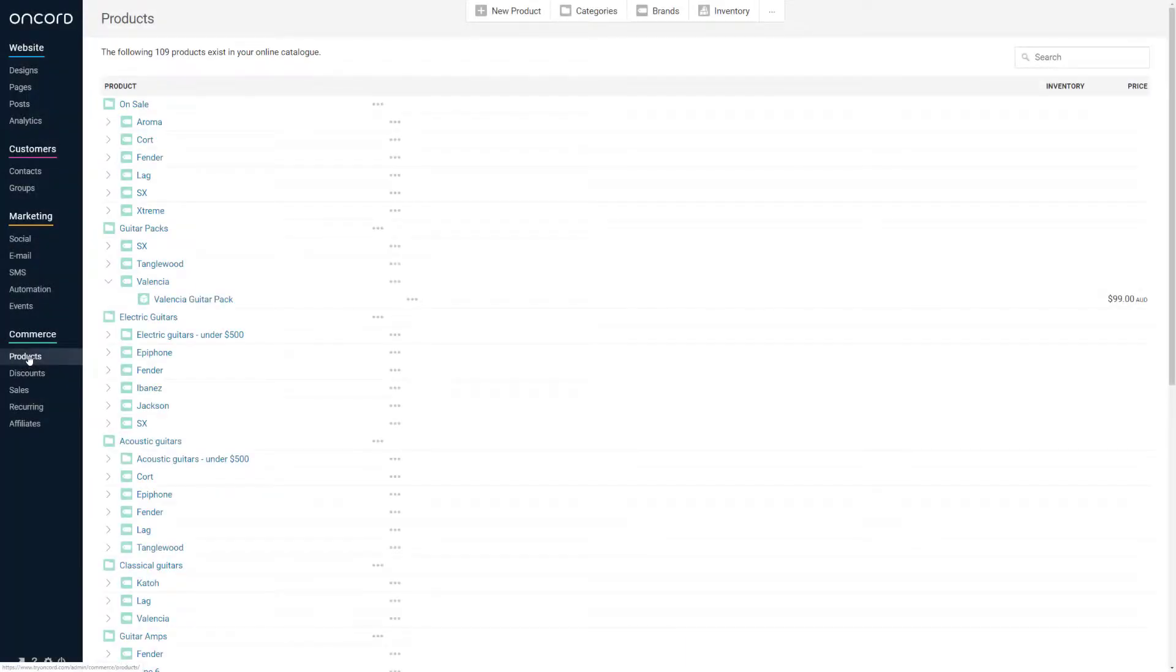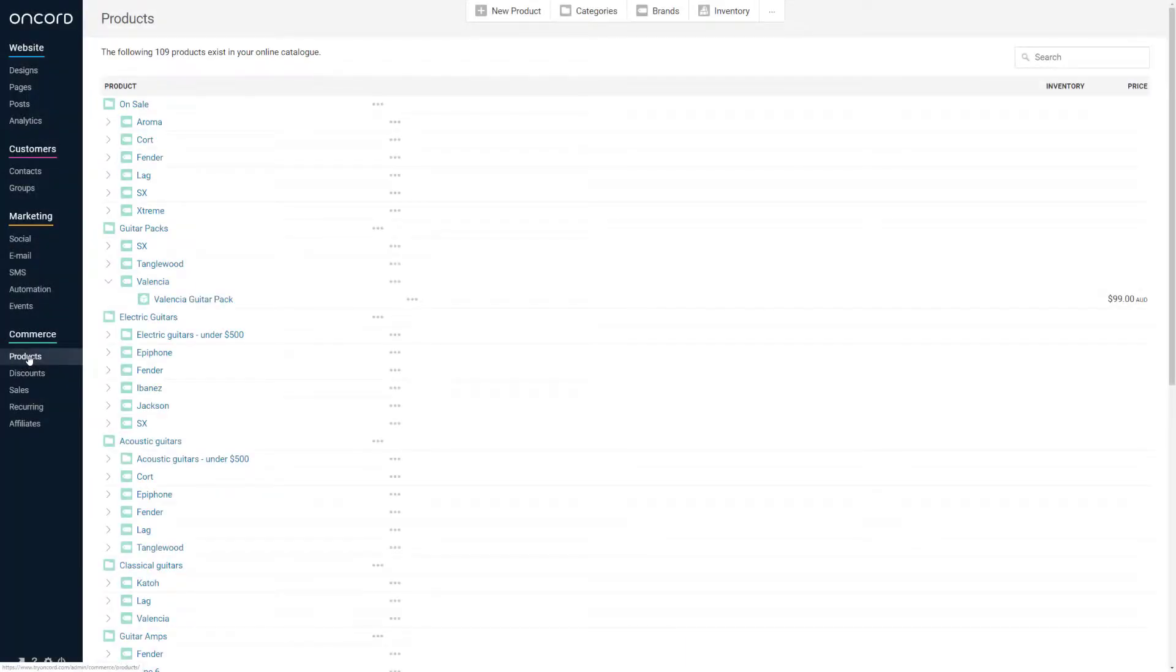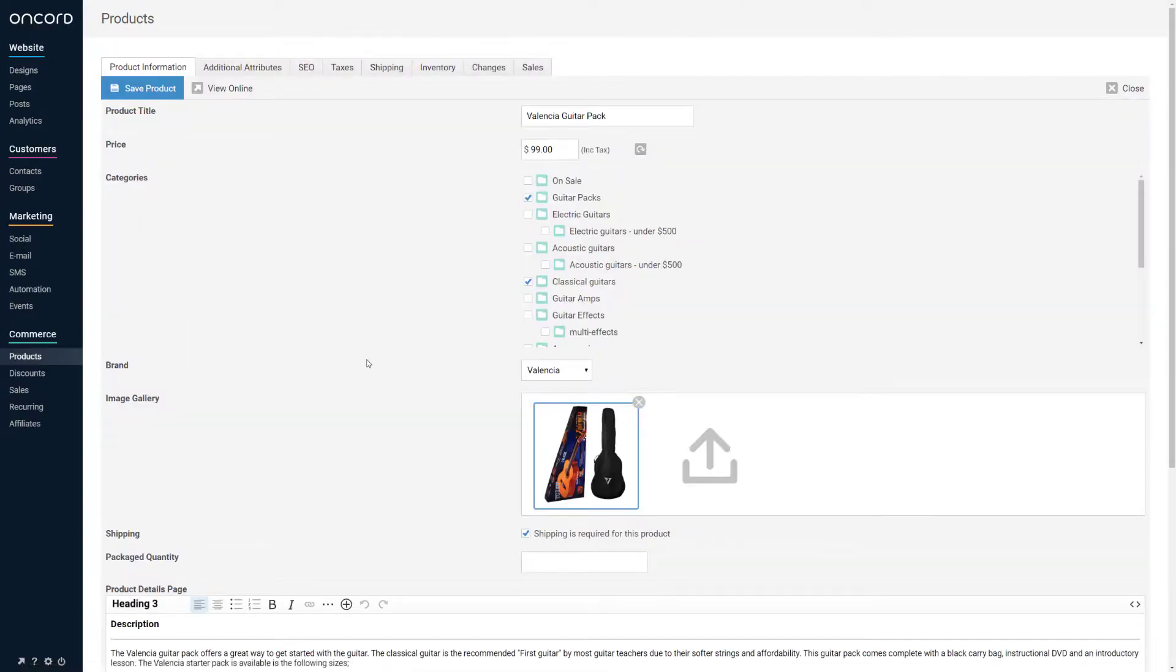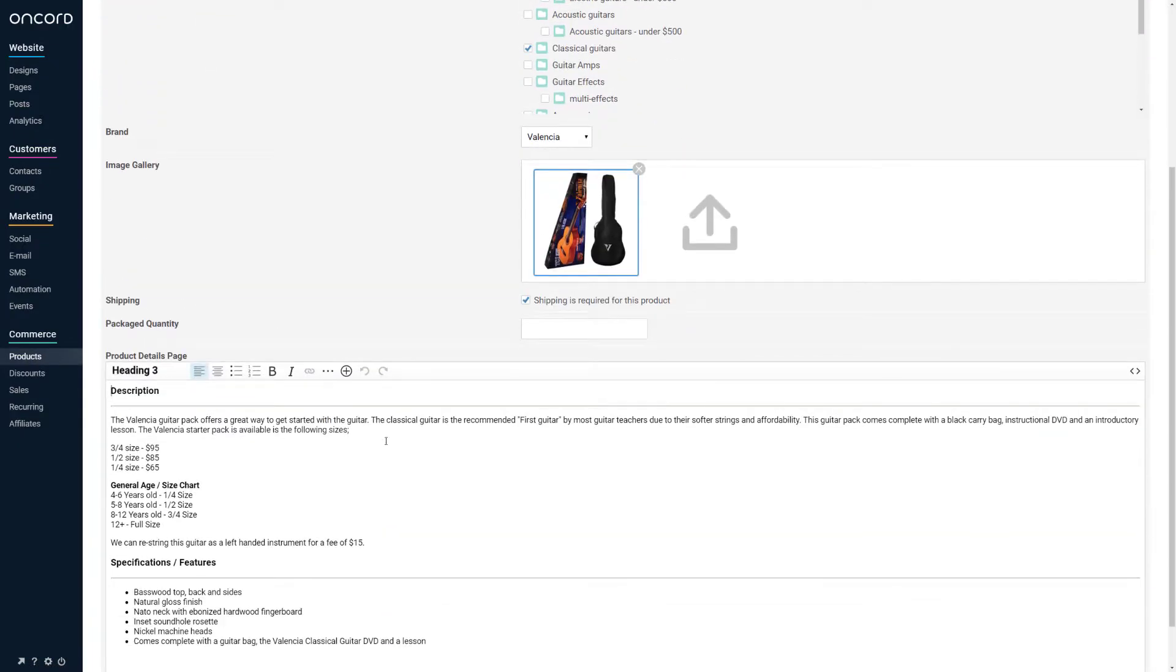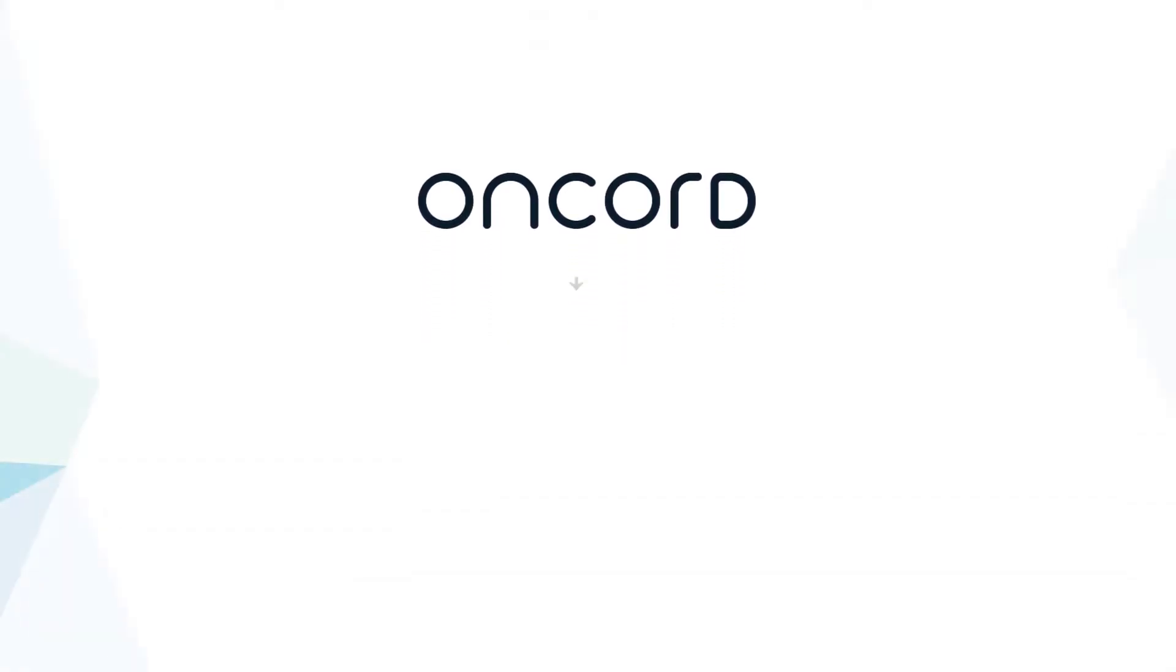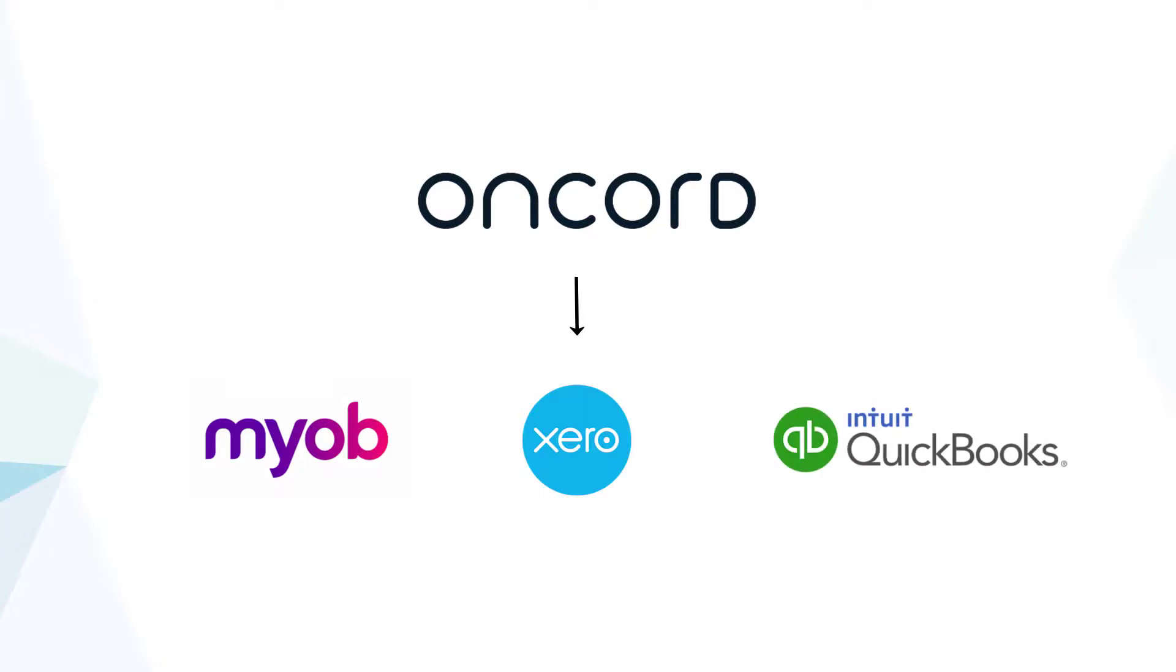Lastly, the commerce component enables you to sell products, memberships, donations, or events online. Invoices are generated by the system and can sync with popular accounting solutions, such as MYOB, Xero, and QuickBooks Online.